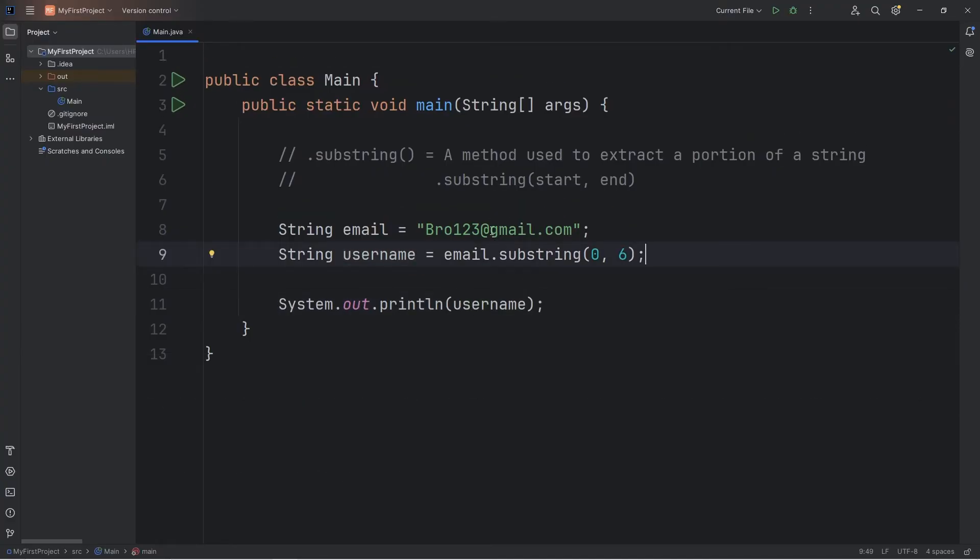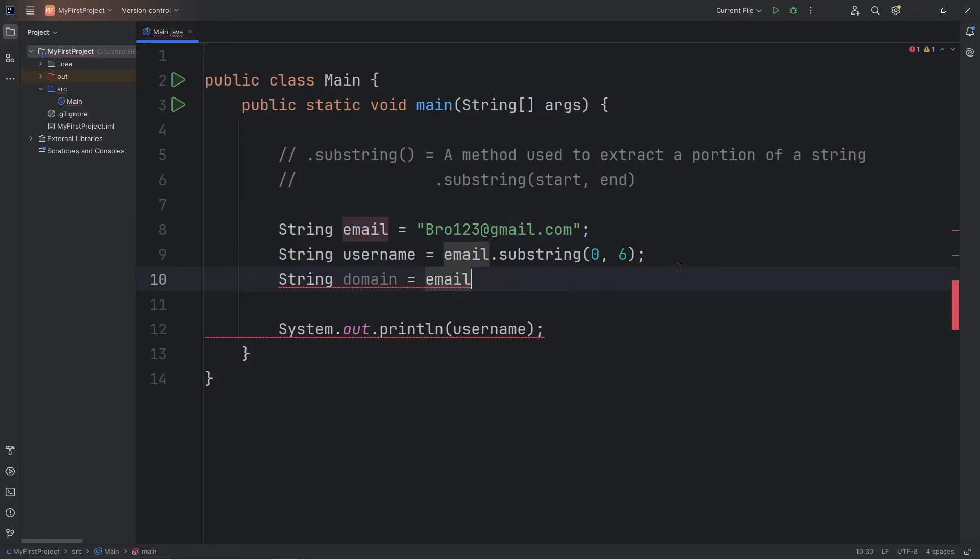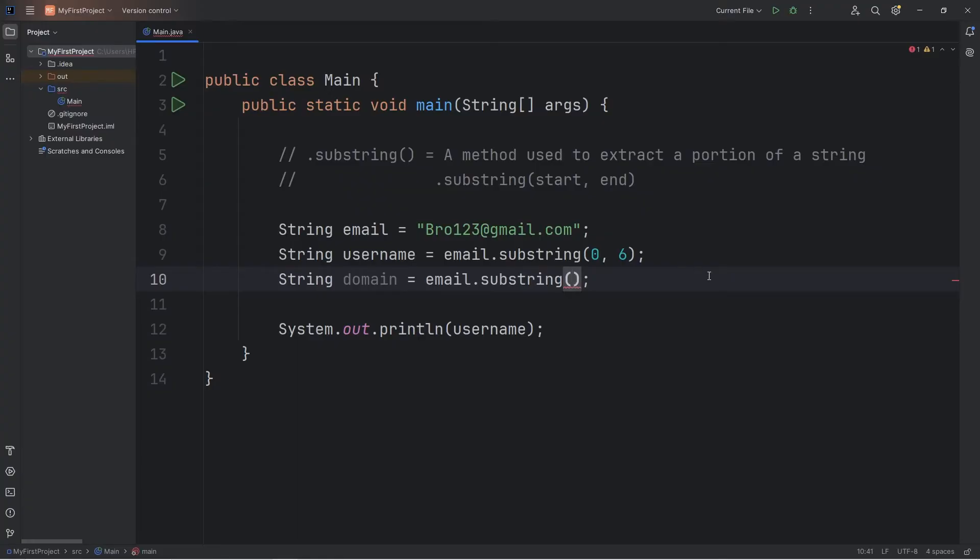Now I would like a new substring of every character after the at sign. This will be a variable named domain. What is the domain of our email? Again, we're taking our original string using the substring method, then list one of two possible indices. So again, let's count.